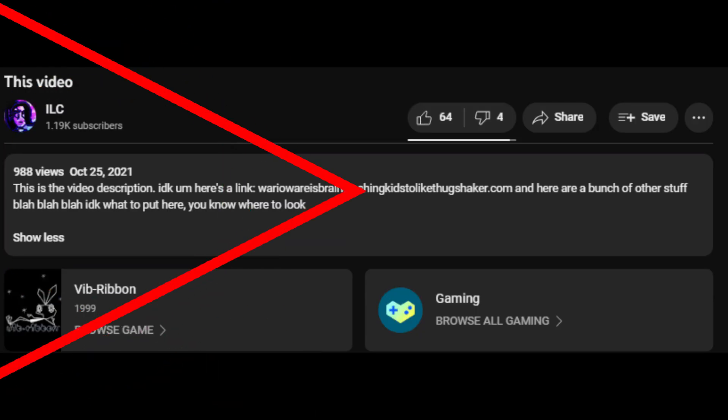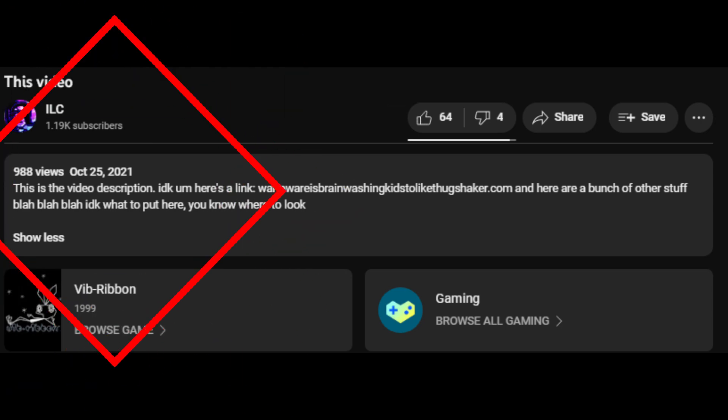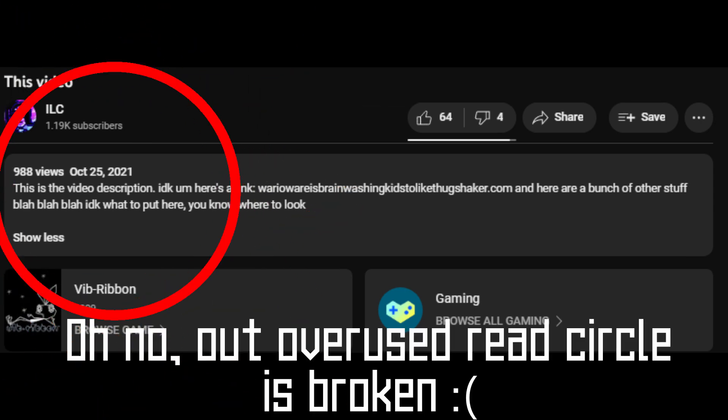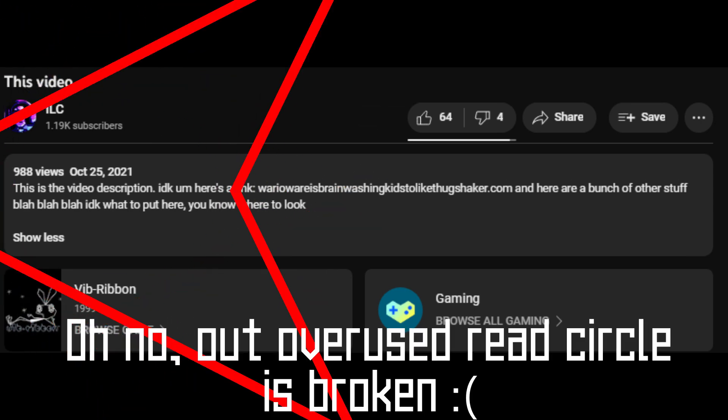If you have any issues, please read the description for an FAQ before commenting about the issue you have. Have fun!